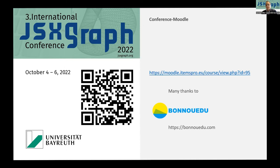In the Moodle course, you can ask additional questions and post examples. Some of the speakers also provide additional material, for example questions, additional PDF files, and so on. Just use these possibilities. You have a forum for every course as well to post your questions.